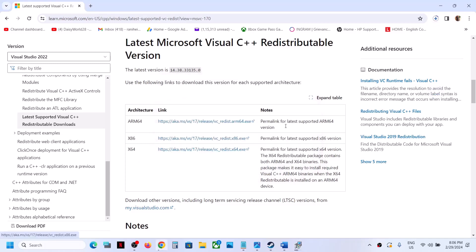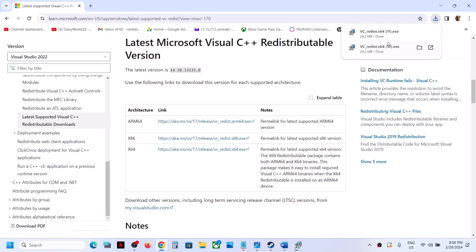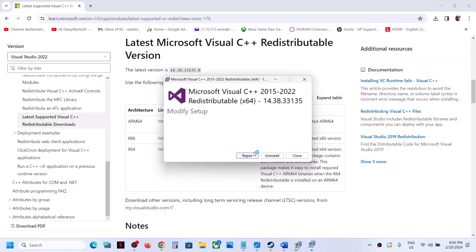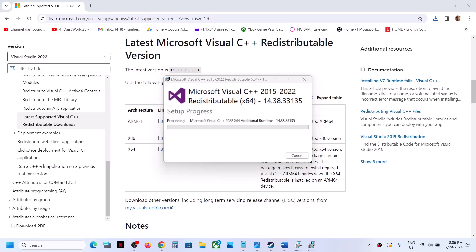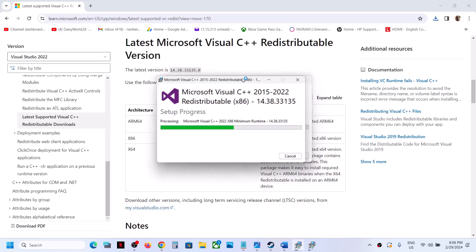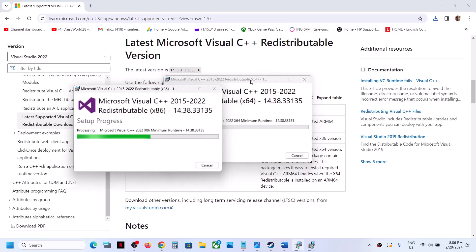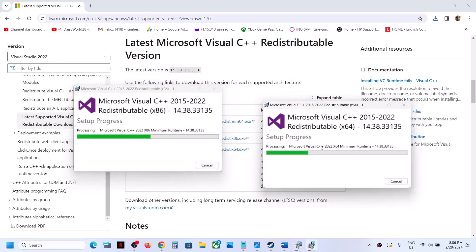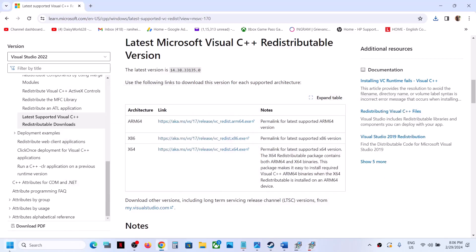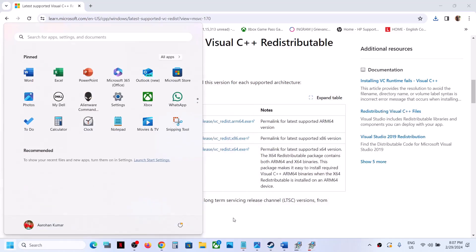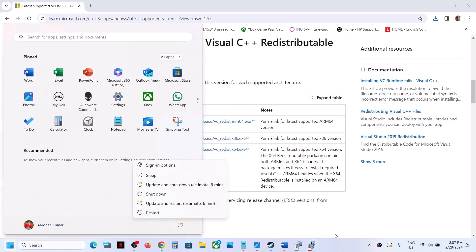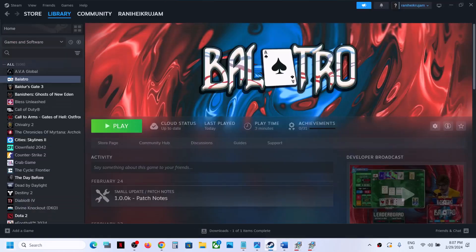Also download the x64 file and run it as well. If you see the Repair option click Repair; if you see Install click Install. Click Yes to allow and let the installation complete. Once both installations are complete, restart your computer — a restart is required. After the system restart, launch the game and check.